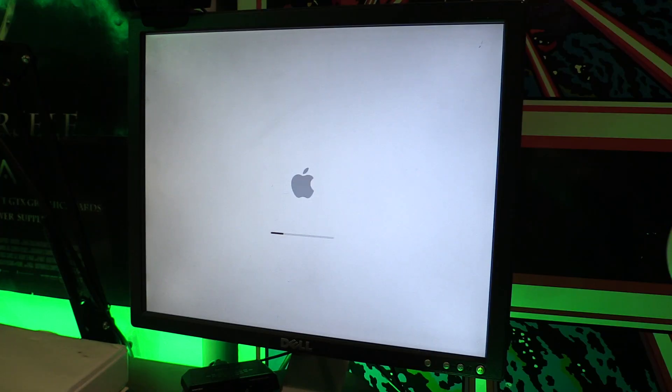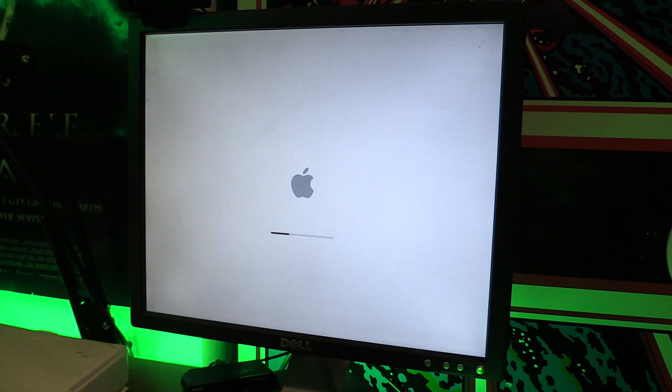My problem was my Hackintosh would not boot up. I would get to the white Apple screen, and it would load to about halfway, and then completely stop, no matter what I did. Even if I wanted to reinstall the operating system, it would get to about halfway and then stop. It was bad. I couldn't figure it out. I tried tons of boot flags, which I didn't really know a whole lot about, and nothing seemed to help.